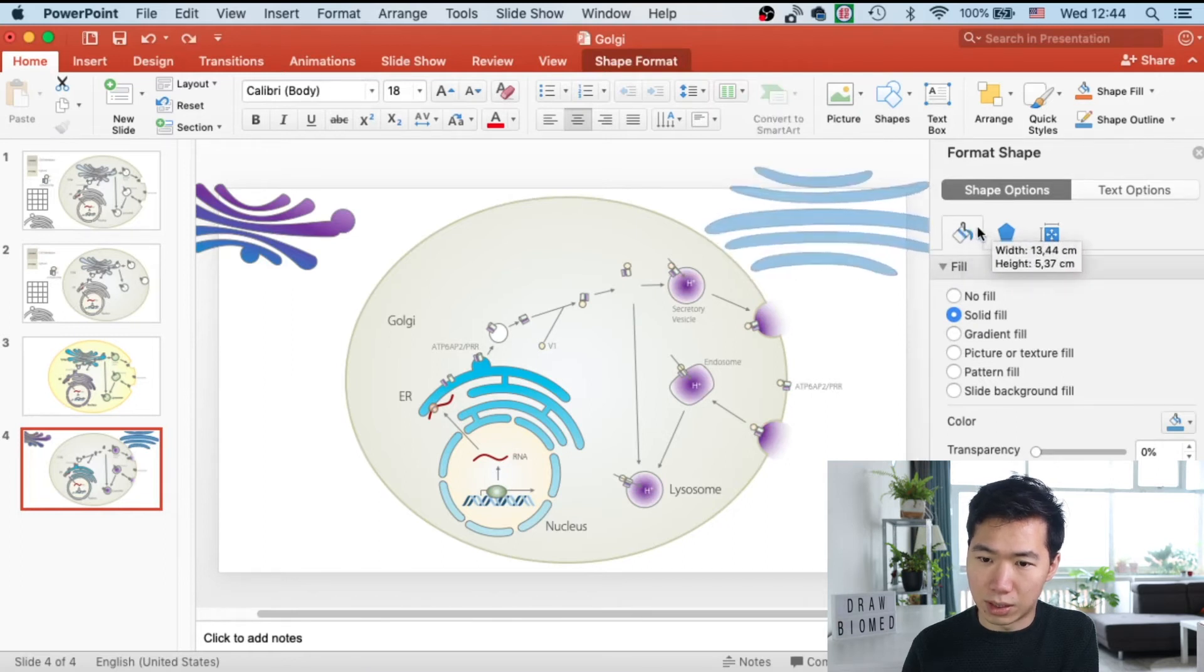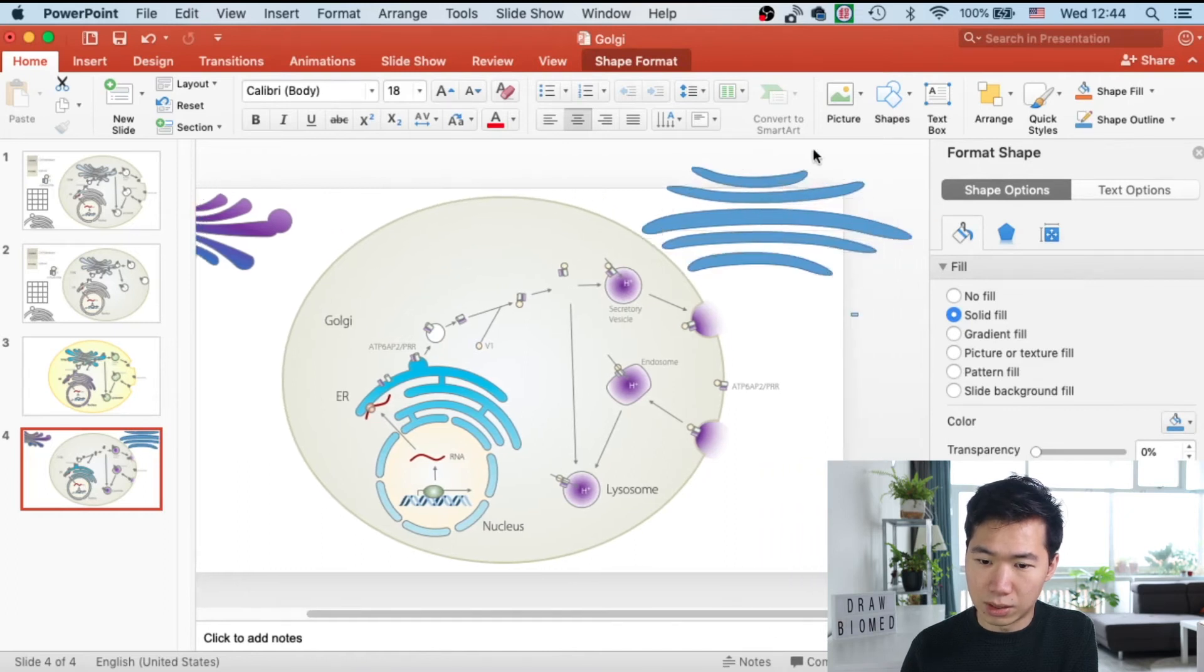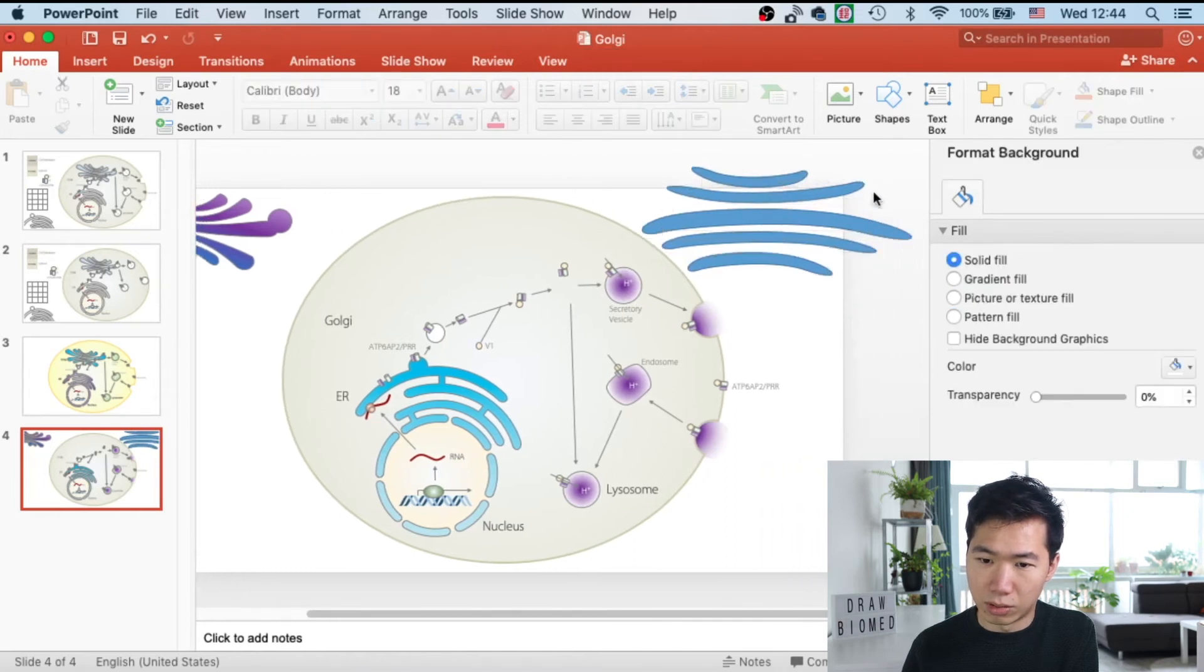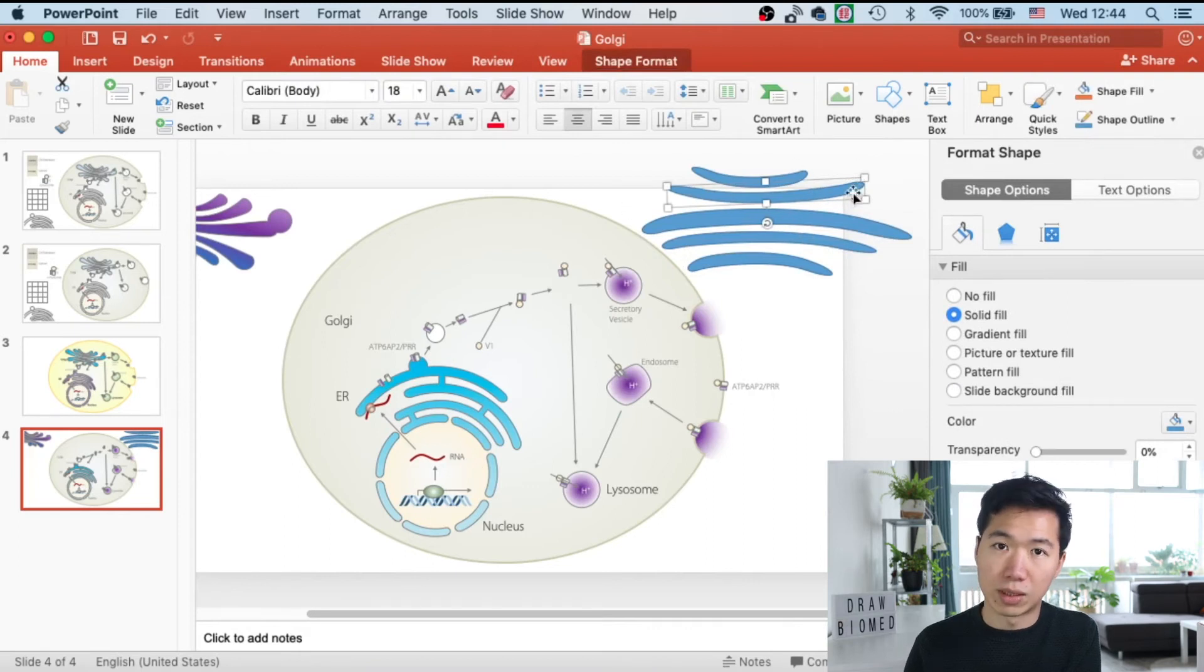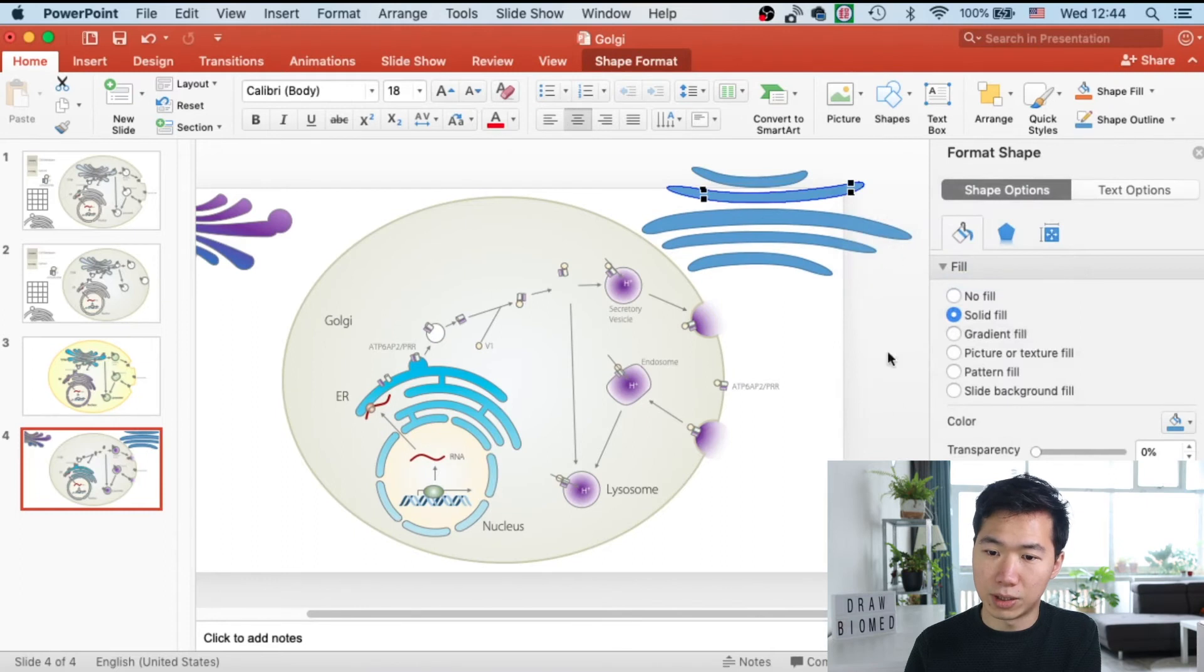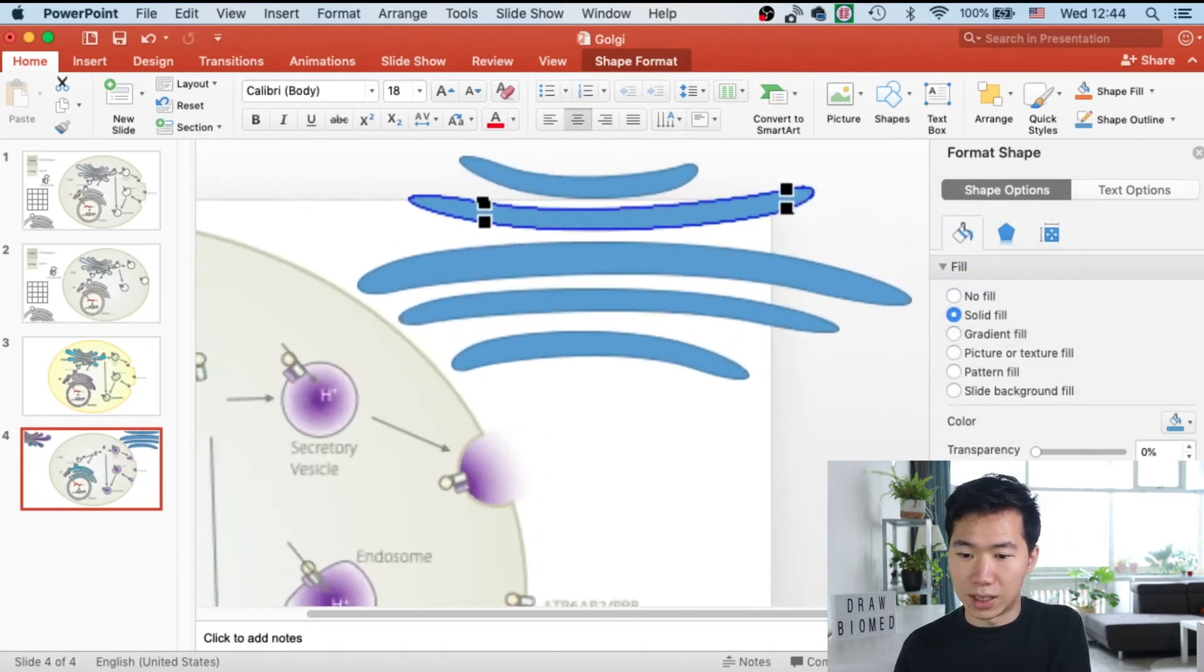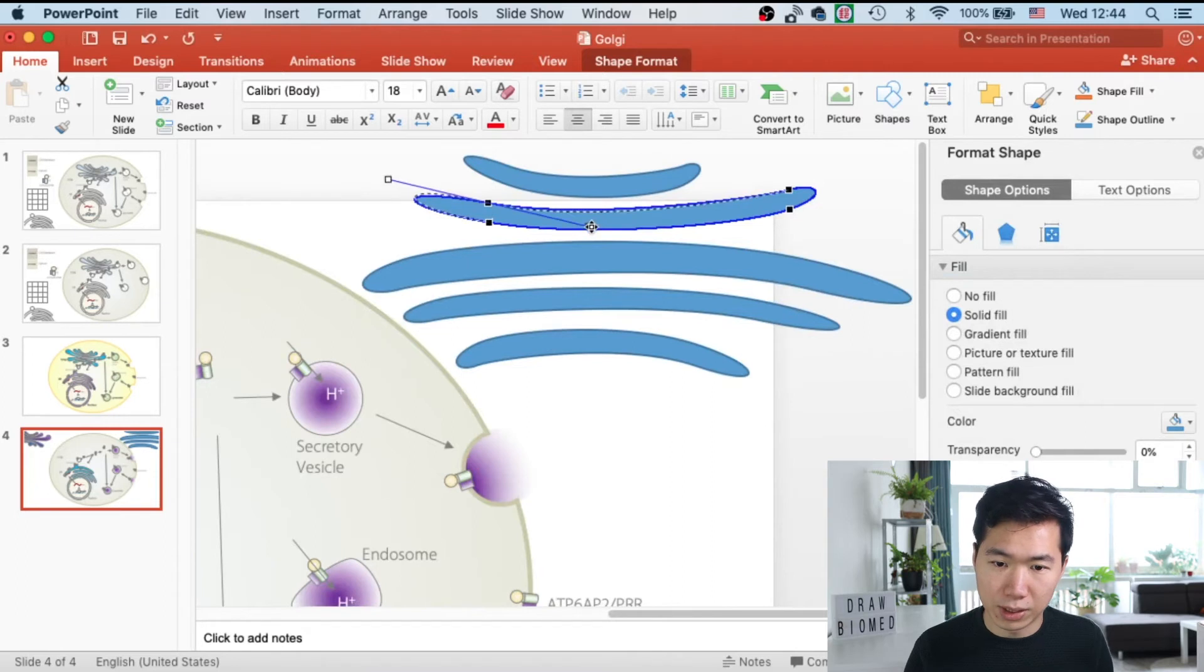Then I will elongate them a little bit horizontally. Now I will do some minor adjustments. I will just speed up this part because it's the same function that we have used, the edit points.